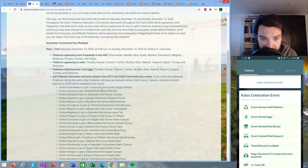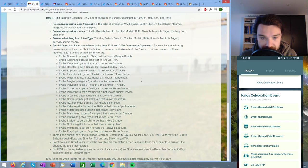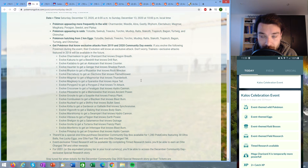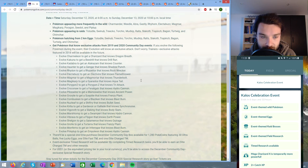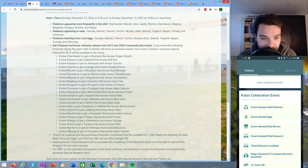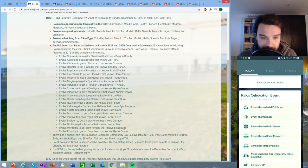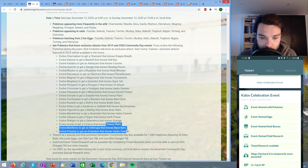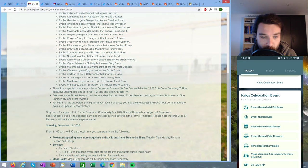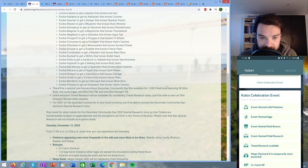Get Pokémon with exclusive attacks from 2019 and 2020 community events. So here it states all of the same community day movesets that we already had the chance for previously. Evolve Prinplup to get Empoleon with Hydro Cannon and you can see all the other moves here. There will be a special one-time purchase December Community Box available for 1280 Poké Coins with an elite fast TM and one elite charge TM.